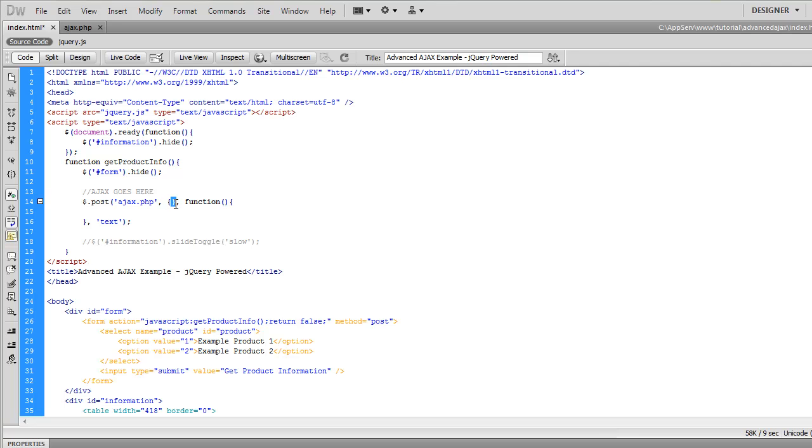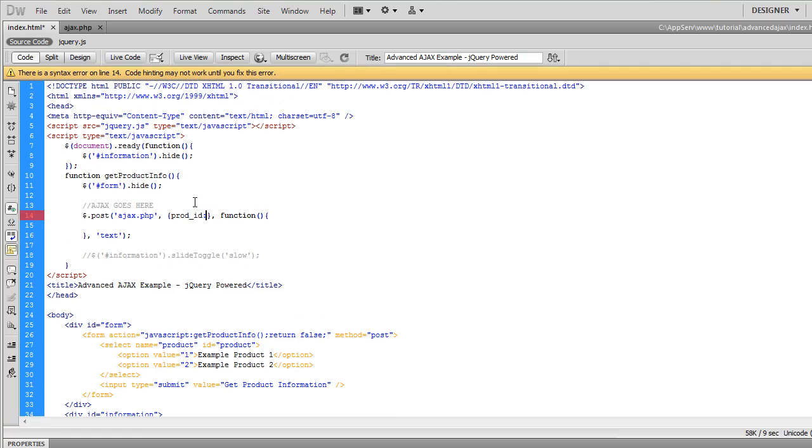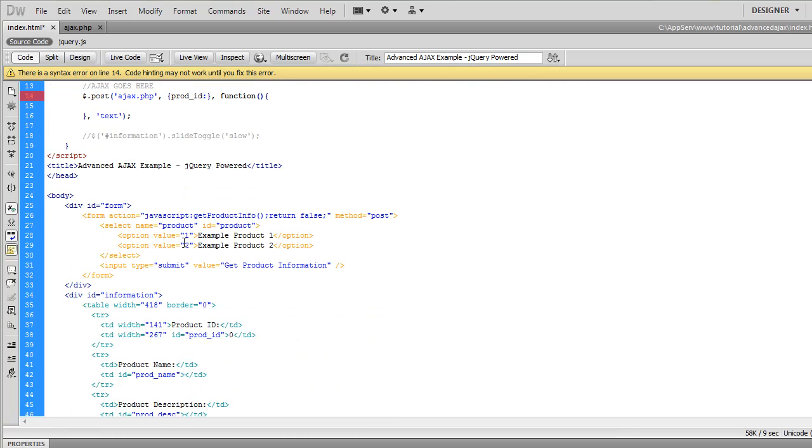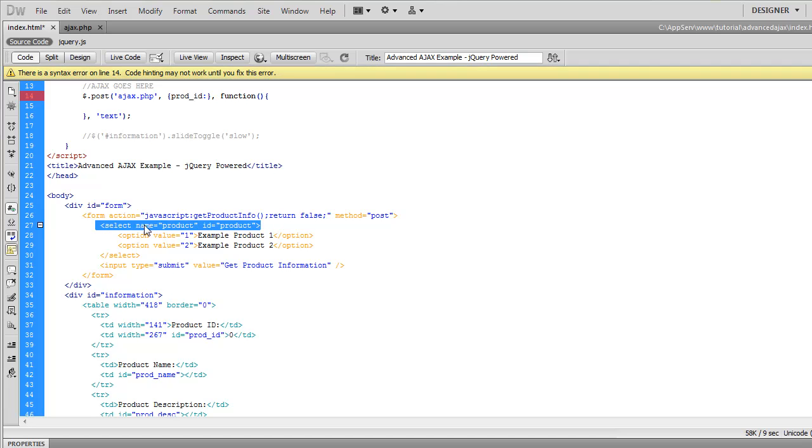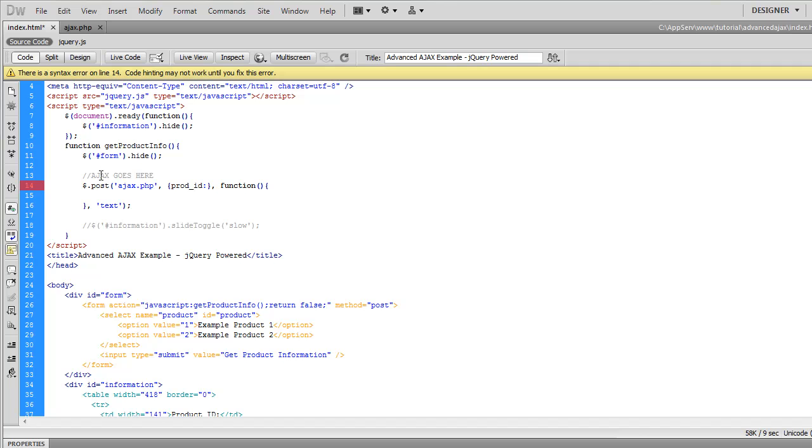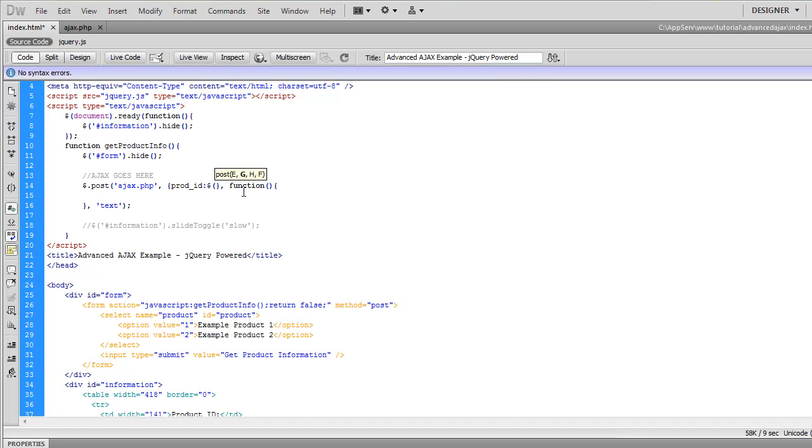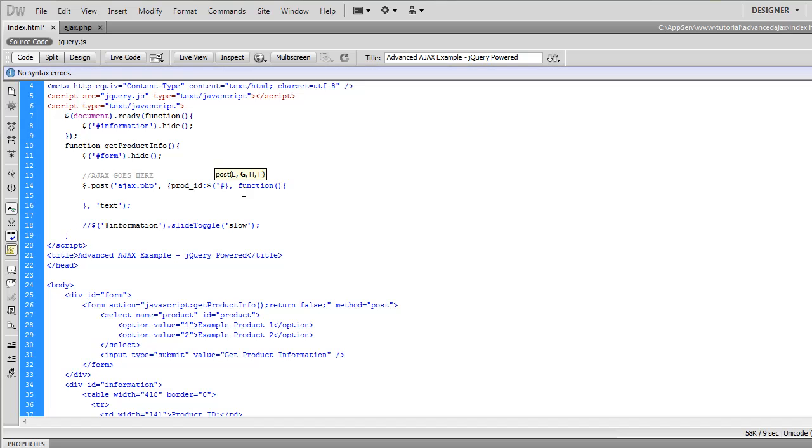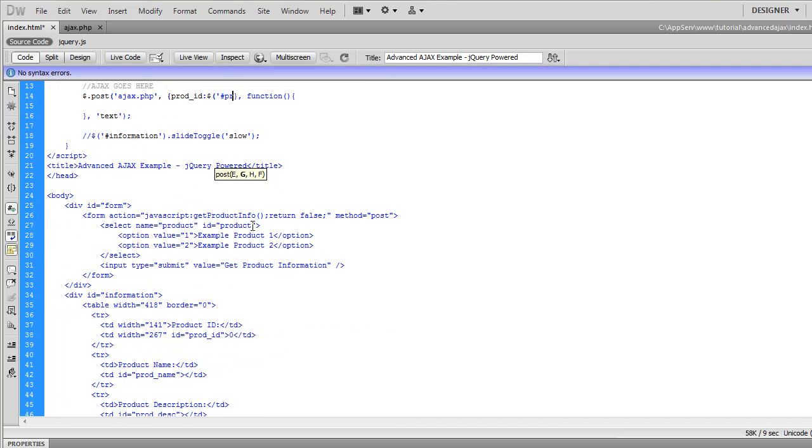Now in what we want to send to the page in post we're going to put prod underscore ID because it wants that. And then we're going to retrieve what's been selected which is the ID product. So we're going to do jQuery here. The jQuery selector and then we're going to select product.